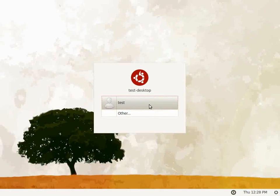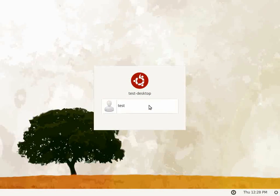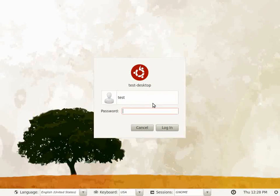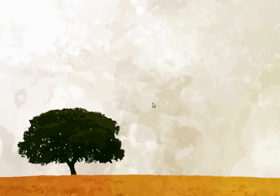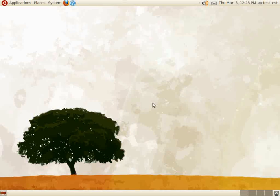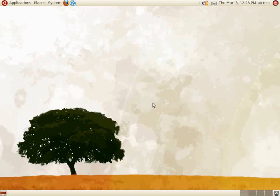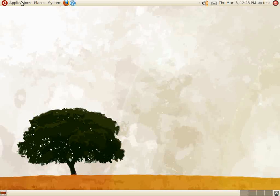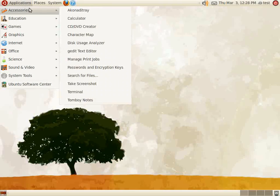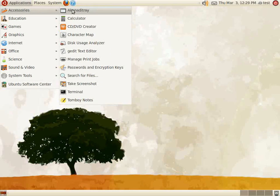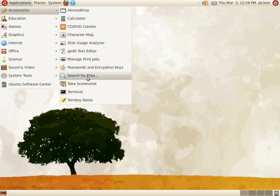We begin logging into our Edubuntu server with the test account we created in the previous videos. Open up a terminal session by navigating to Applications Accessories Terminal.